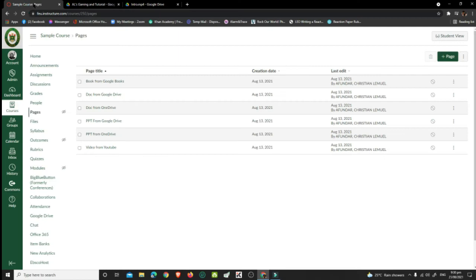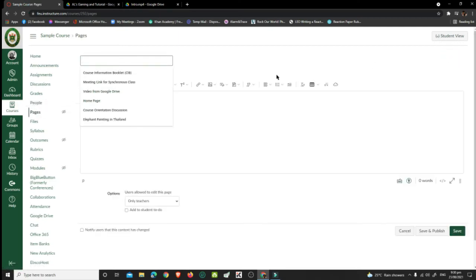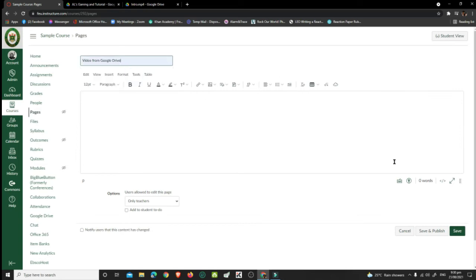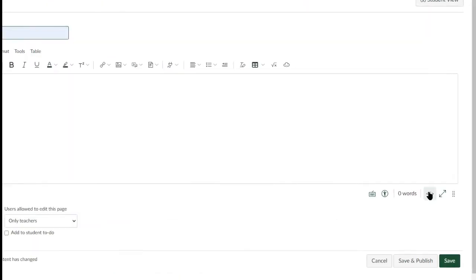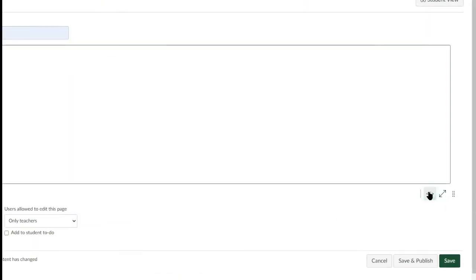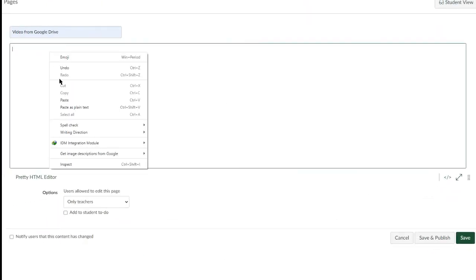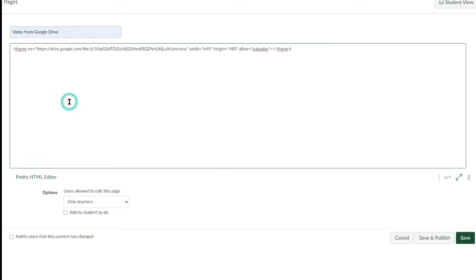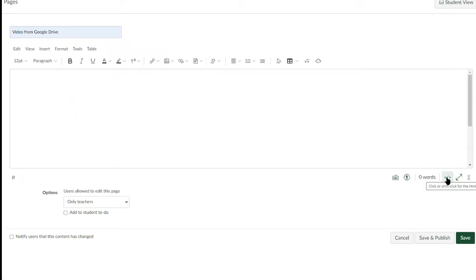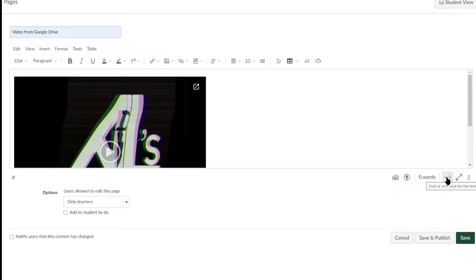Go to Pages in your Canvas and create a page. Click the HTML Editor icon. Paste the embed code and click the HTML Editor icon again. To adjust the dimension,